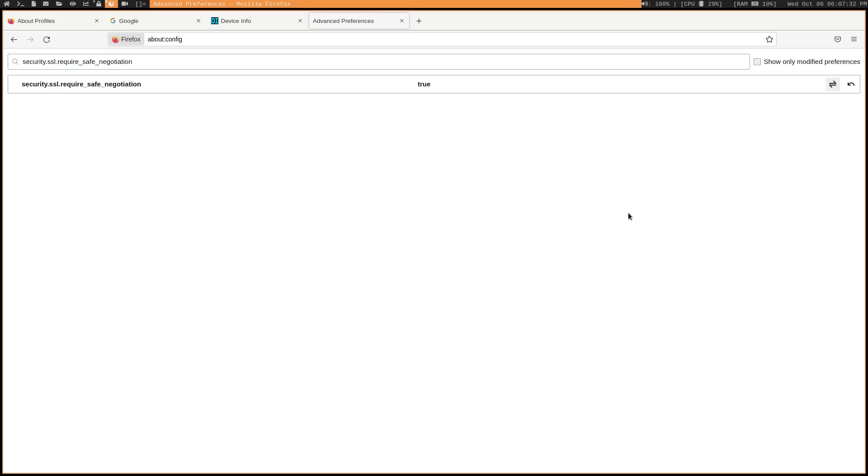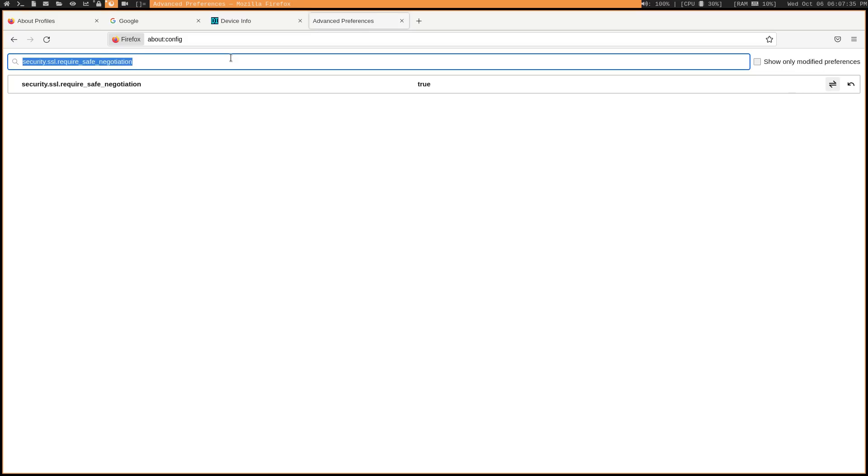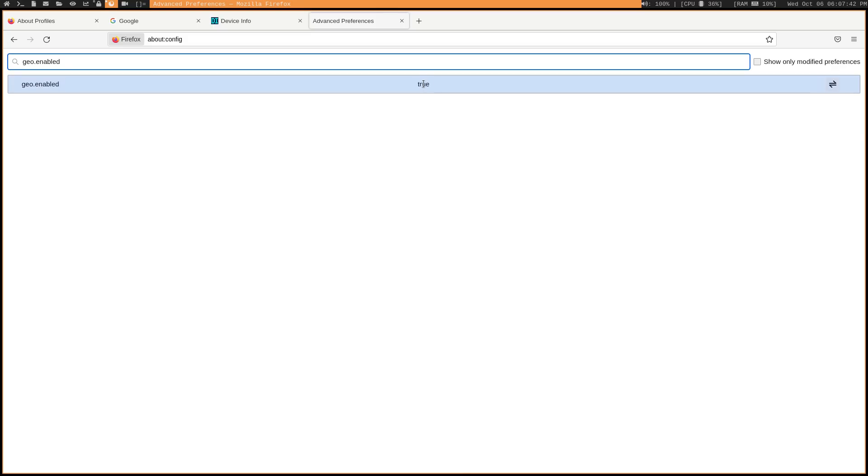You might also want to disable geolocation capabilities altogether, especially if you disabled it in the prompt. So go ahead and search geo.enabled and then change that to false.